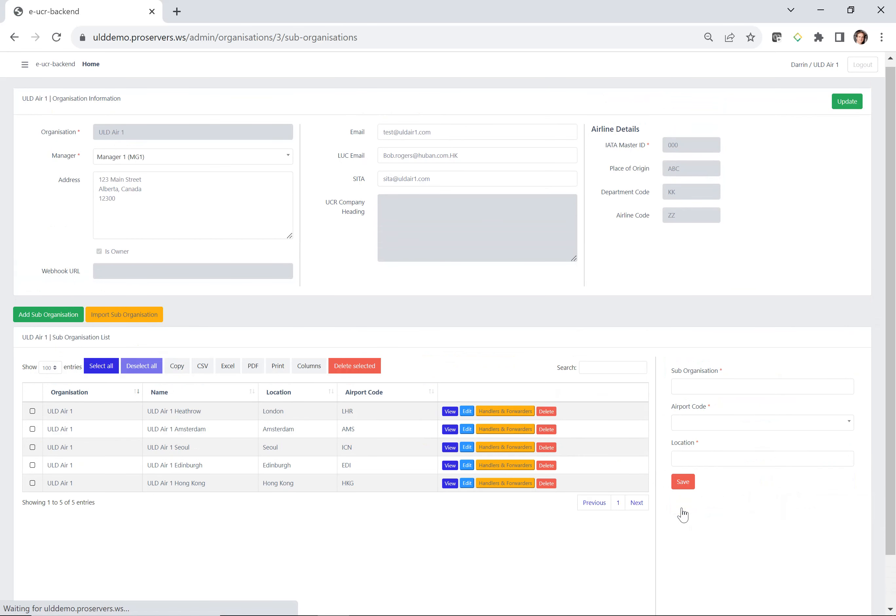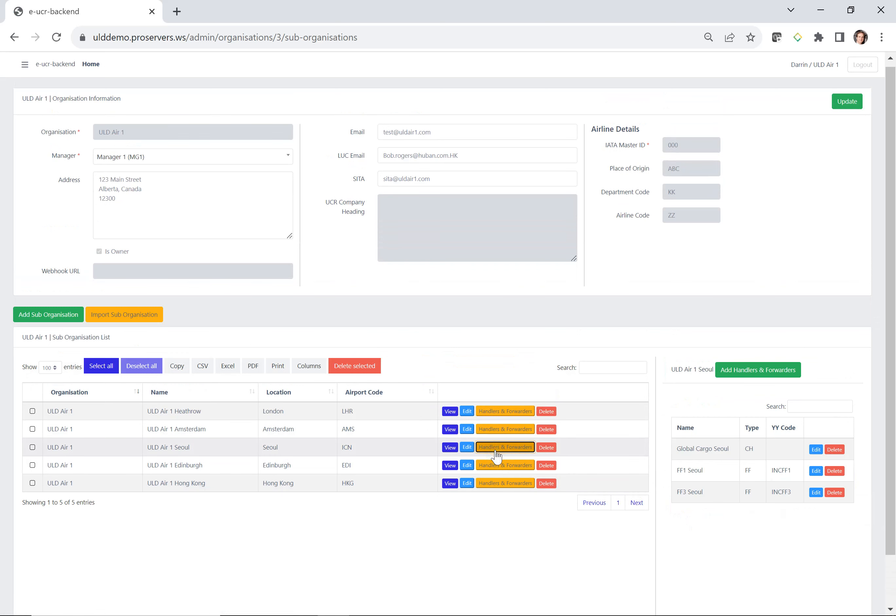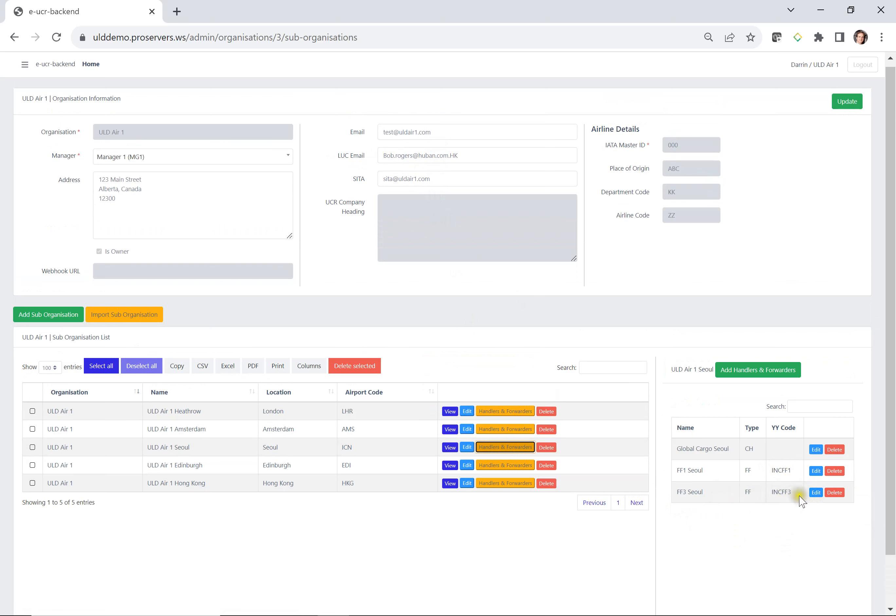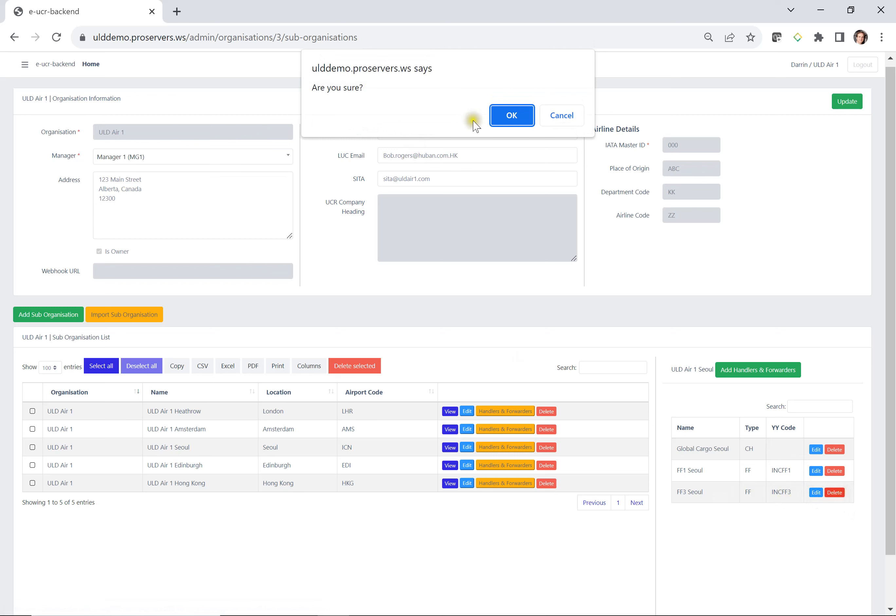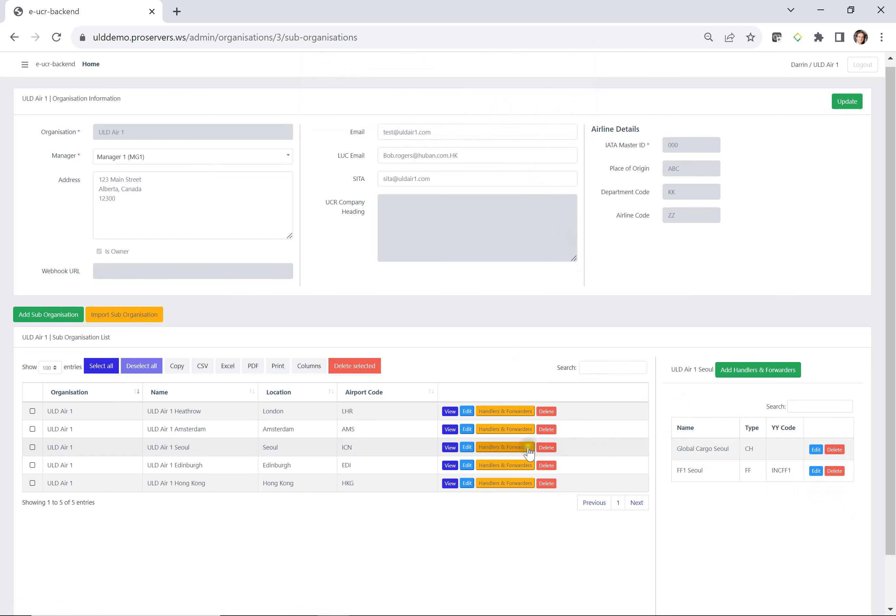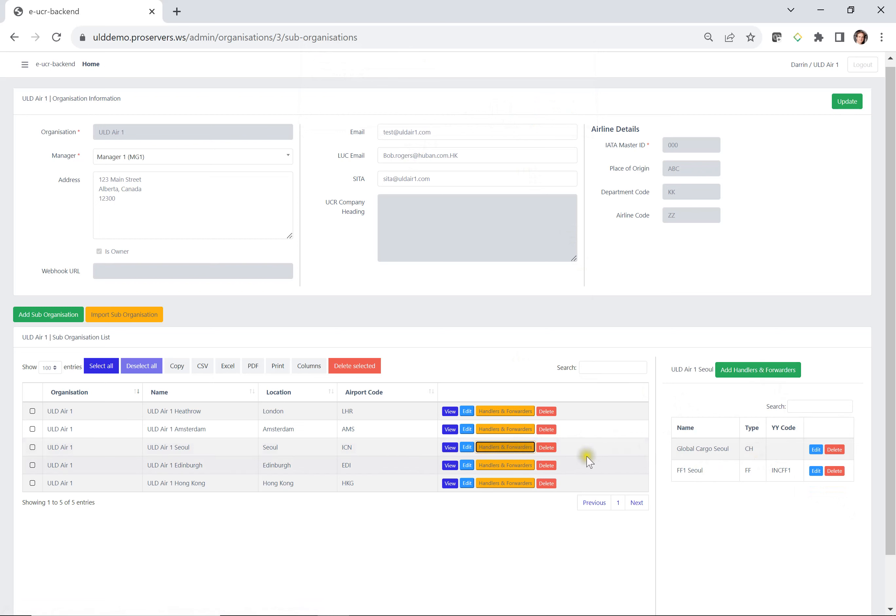So the YY codes are used in luck messages. So if you have your luck email assigned here and you do a transfer to one of these freight forwarder organizations, then the YY code will show up in your luck message. If you made a mistake, say you no longer deal with this one, you can select delete. It says, are you sure? It can remove it. And then you can come back again and you can add another one.